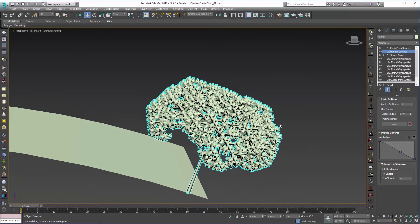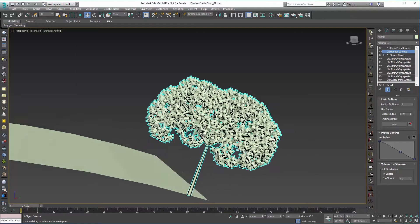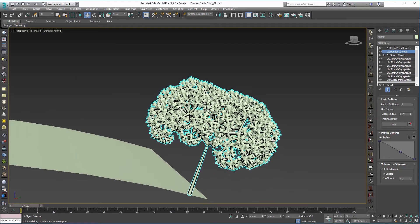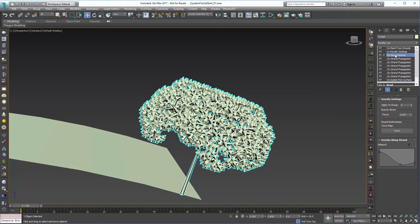Now one issue that we have is this is the same render size all the way through. And we'd like them to get a little bit smaller as the length gets smaller. And this is actually a really good option for our Ornatrix Generate Guide Data.